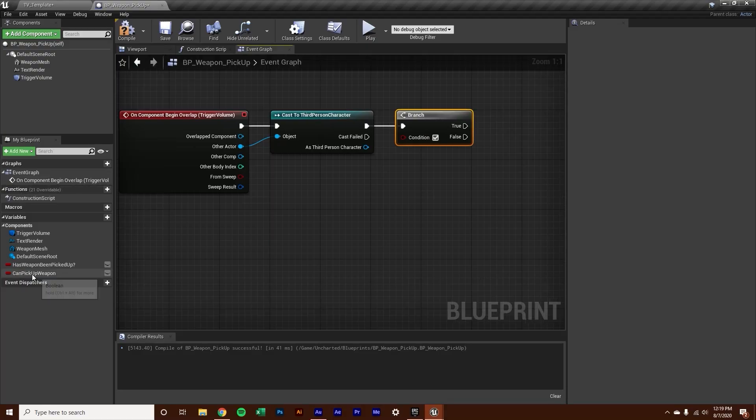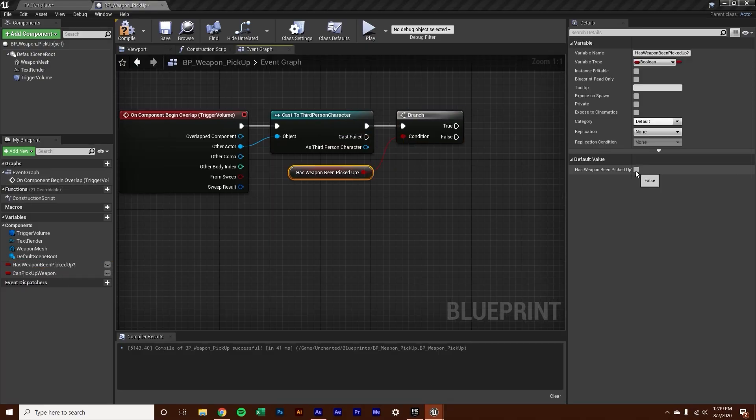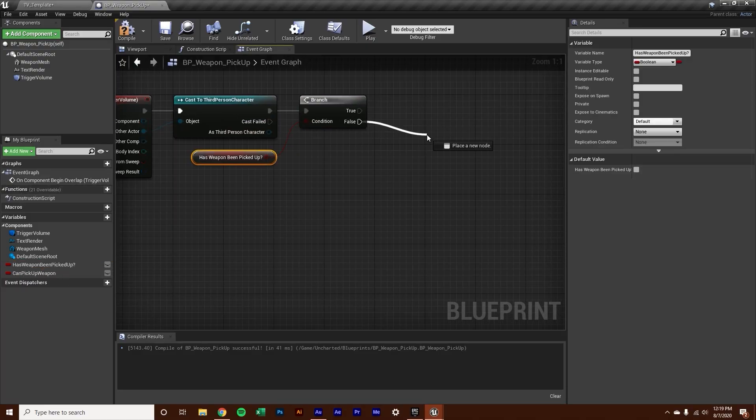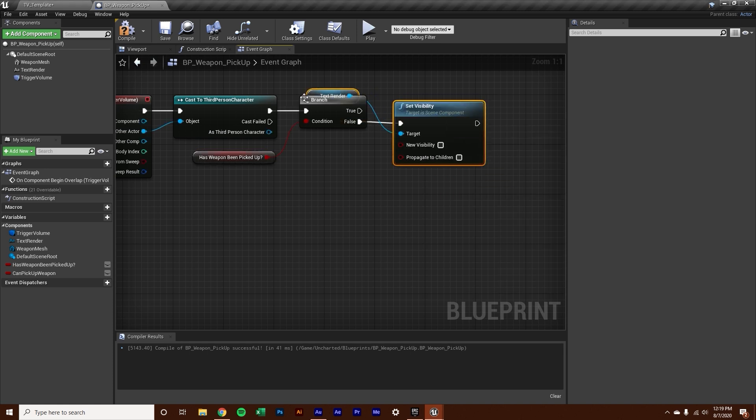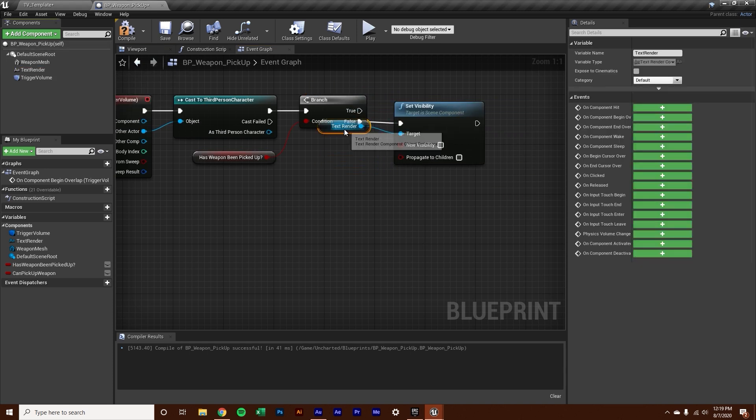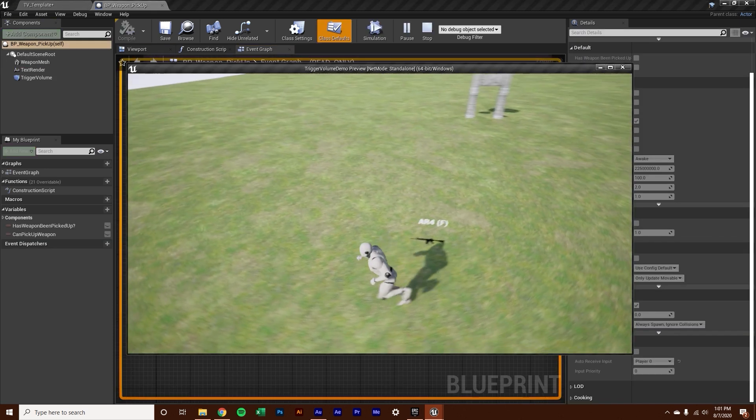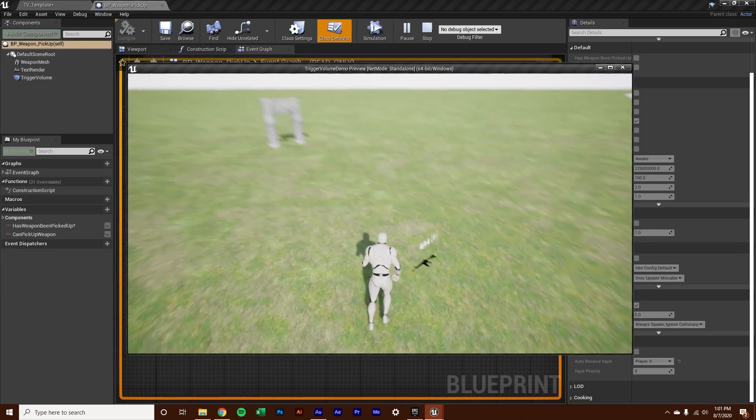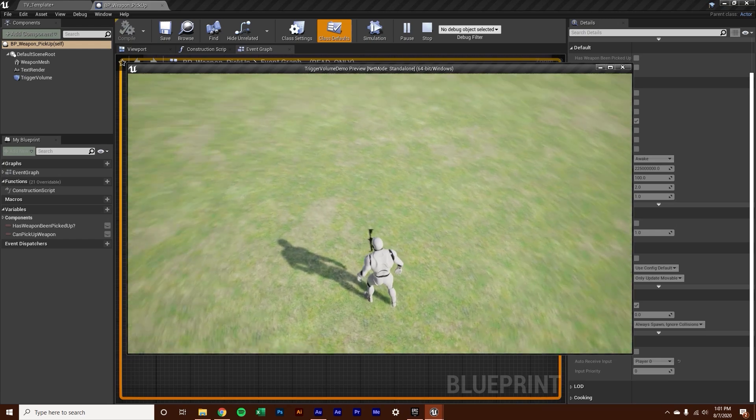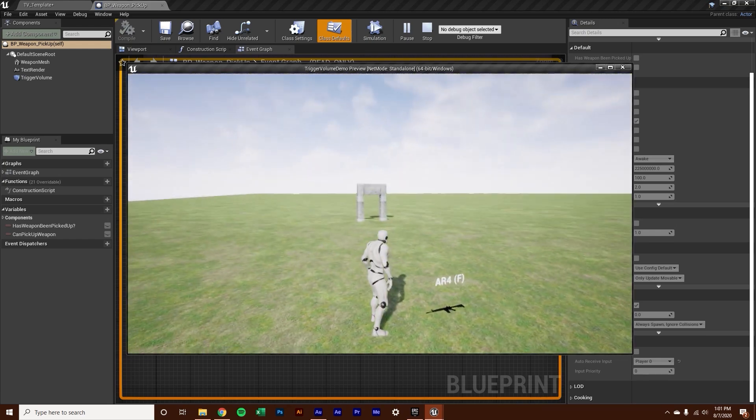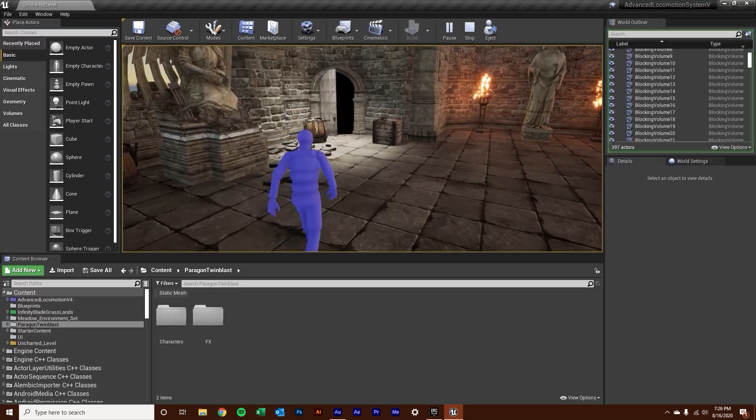So if you've never opened up Unreal Engine 4 before, or you have in the past and have struggled a little bit, follow me and I'll show you how to start creating your own awesome game using Unreal Engine 4.